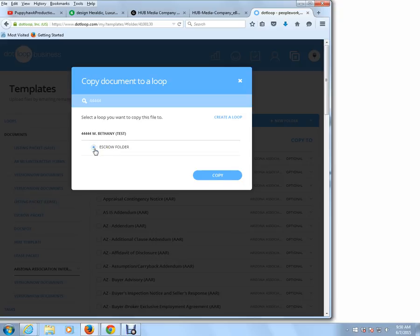Now, if we create numerous folders — so let's say if we had an escrow folder, a listing folder, or a private document folder — then we would actually have to choose which folder we want to send that document to. But in this case, there's only one folder, so the default would be that one folder.